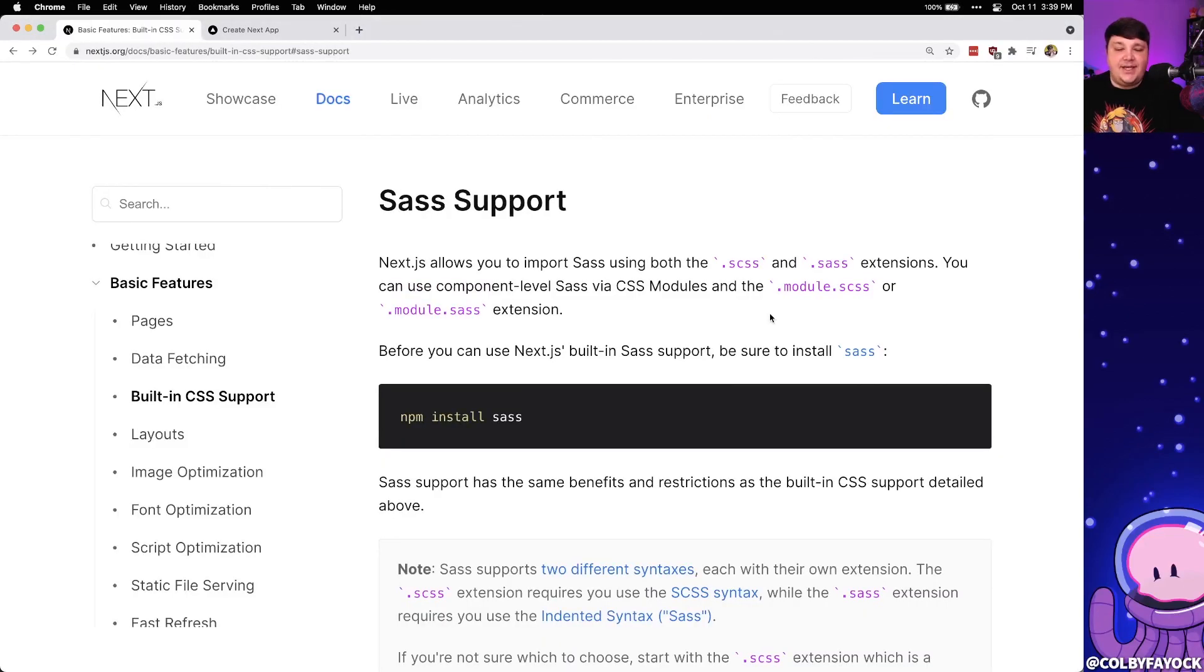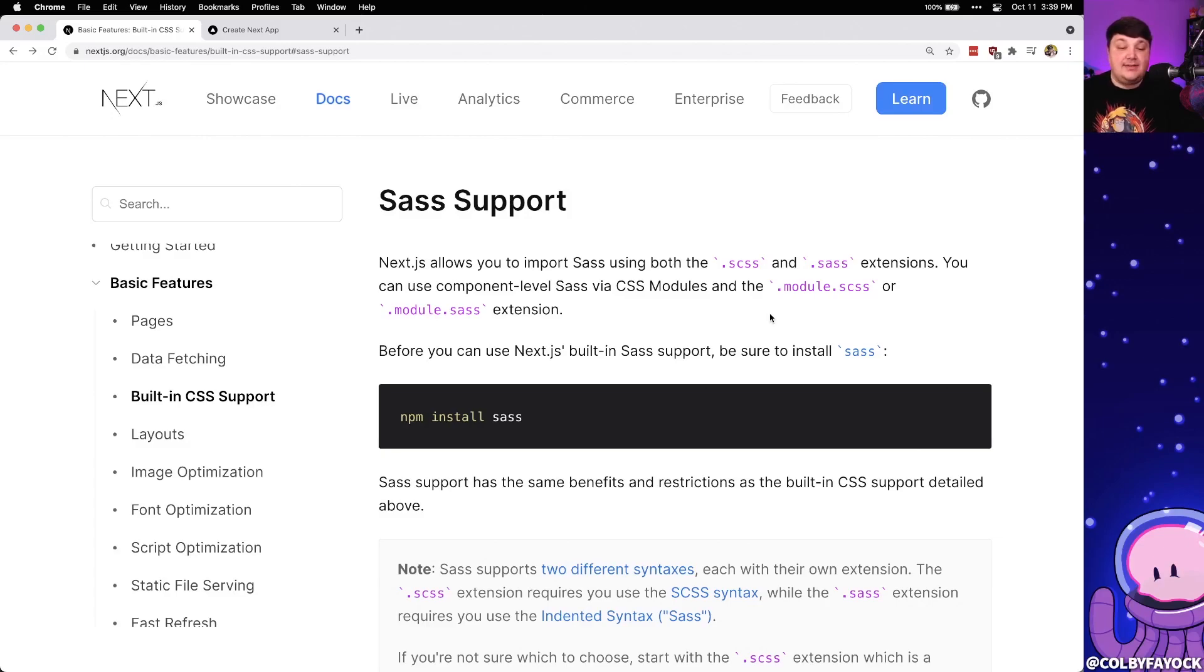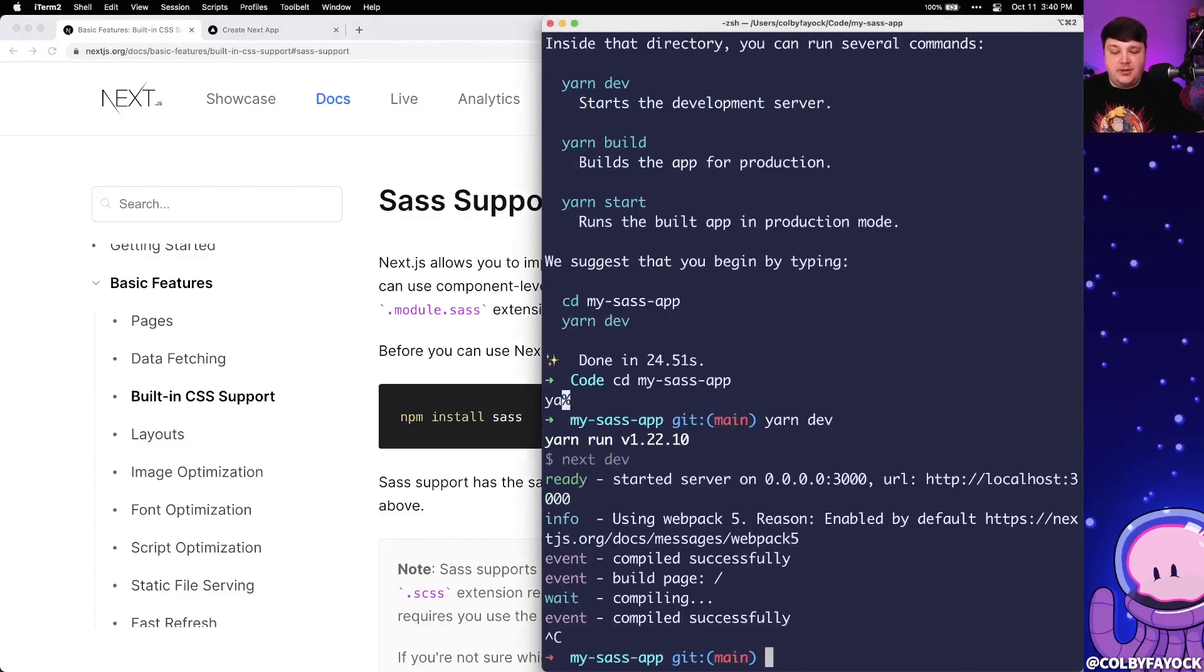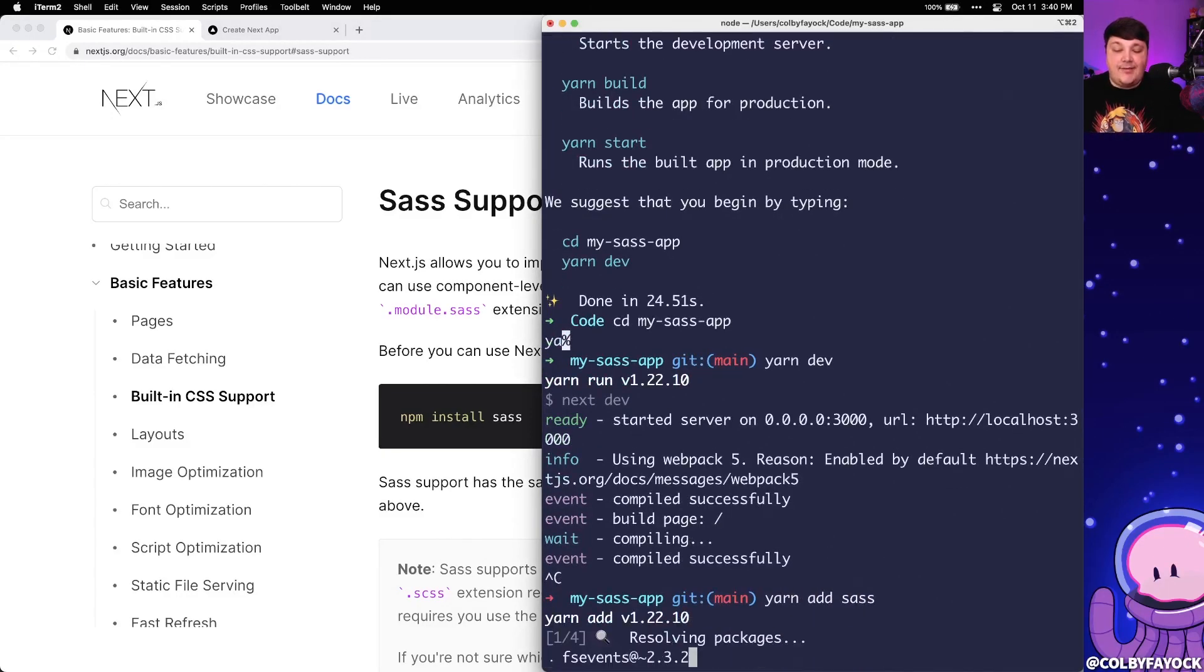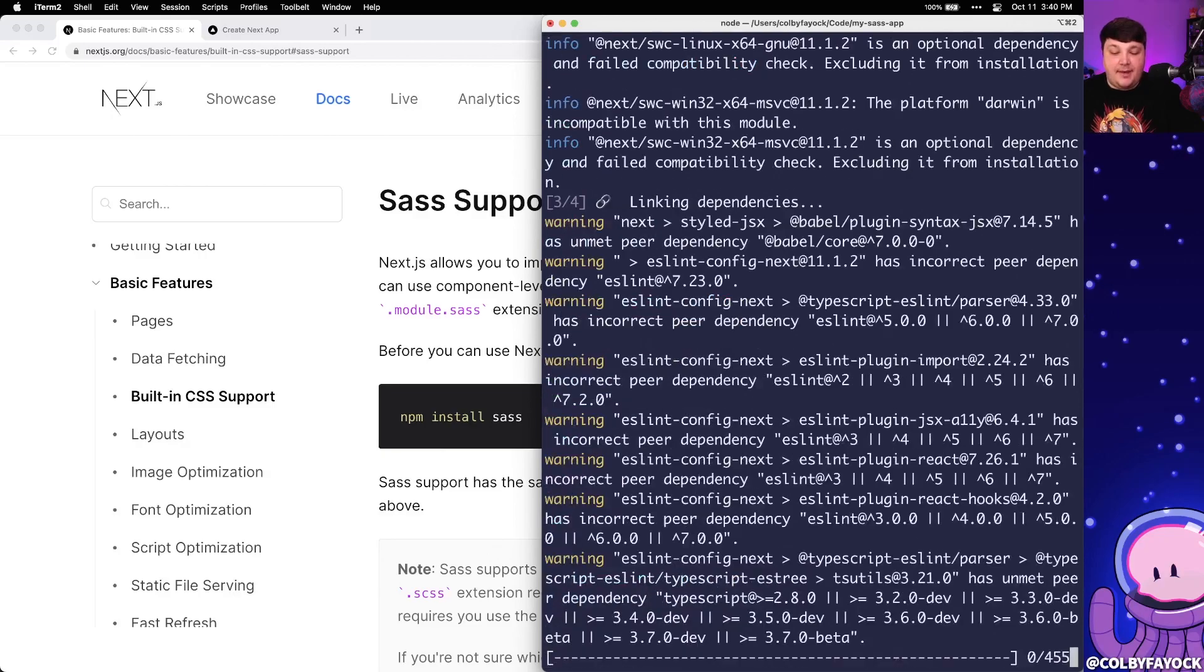As we saw in the documentation, the first thing that we need to do to actually get Sass to work is install Sass. So in my terminal, I'm going to run yarn add sass, where it's going to grab that package from npm.